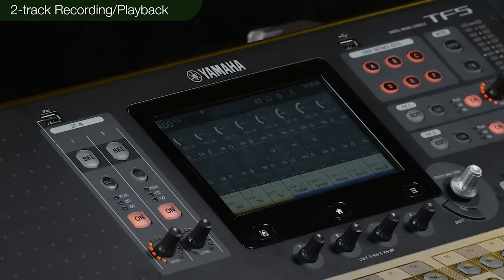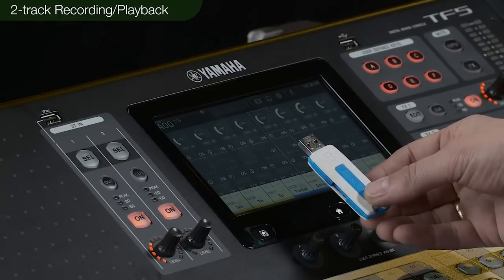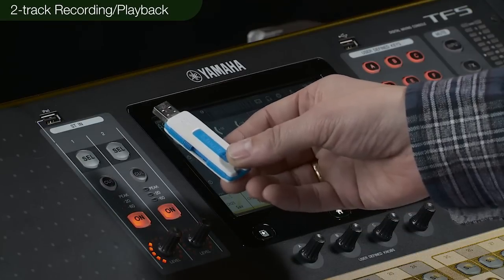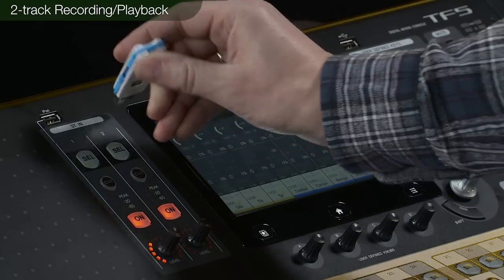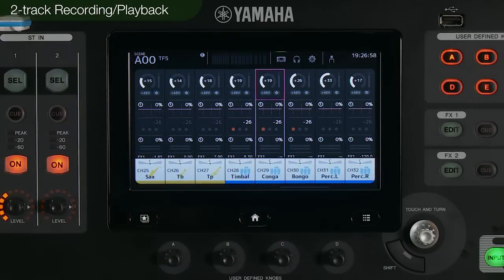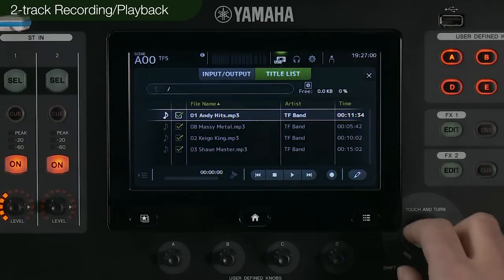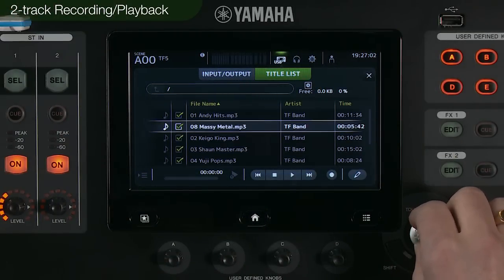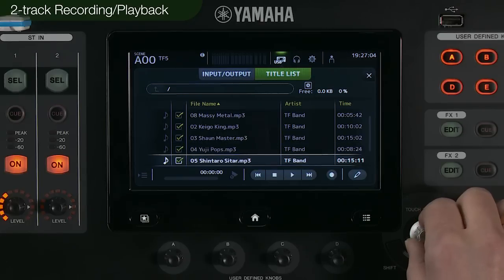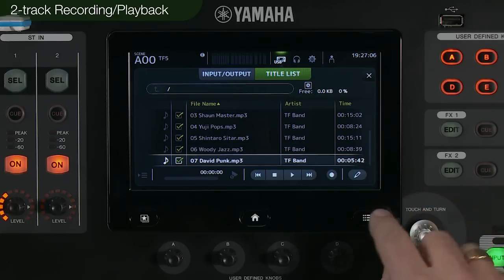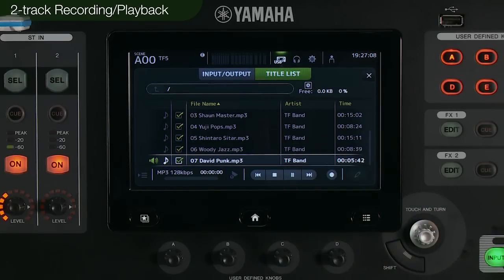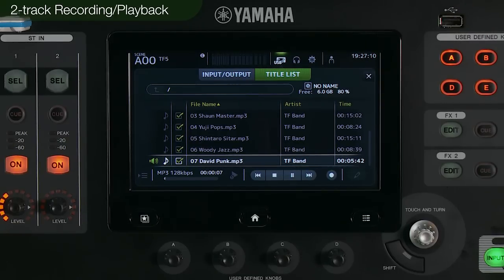To play back music files stored in the USB drive, connect the USB device to the top panel. From the list of songs that appear, select the music file you want to listen to and press play. TF series supports MP3 and WAV formats at both 44.1 and 48 kHz with a sample rate converter.